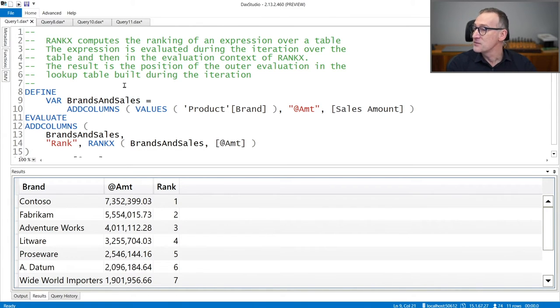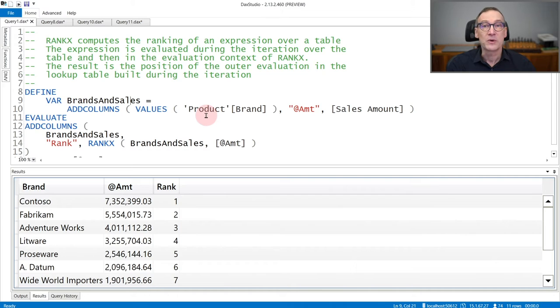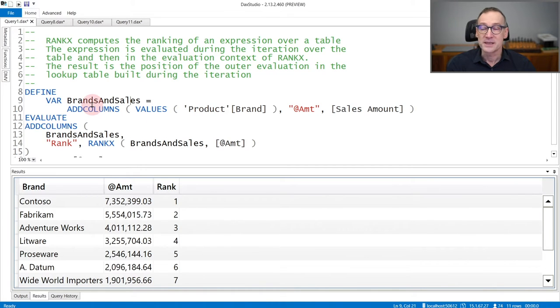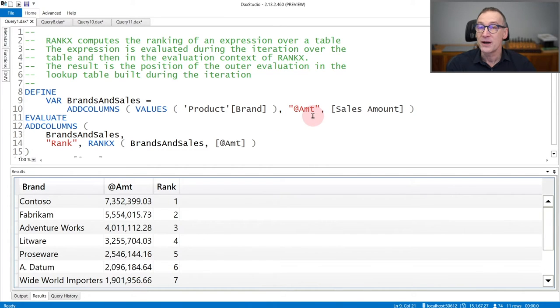In this first example, I'm using RankX to rank the amount against all the different brands. So I first build a table, BrandsAndSales, that contains the values of the product brand, and I compute in the AMT variable, the value of sales amount.